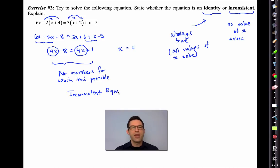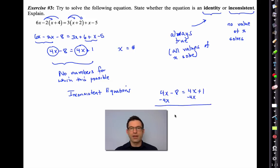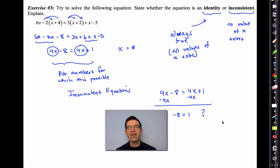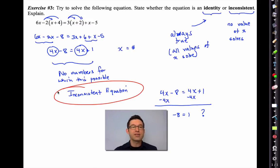No solutions. If you subtract 4x from both sides, you get -8 = 1. We can all agree negative 8 is never equal to 1. There is no value of x that will ever make -8 equal to 1. Therefore, this is an inconsistent equation.